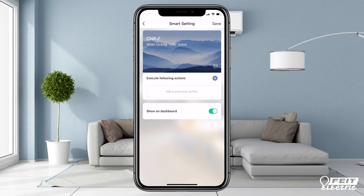If you think you will use it a lot, you can select Show on Dashboard and the scene will be available from the home menu screen. Add Actions is where you can set up what happens in the scene.